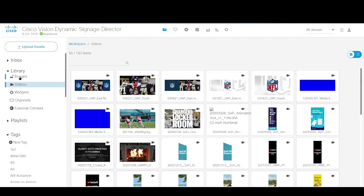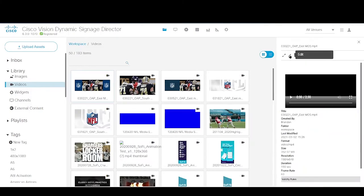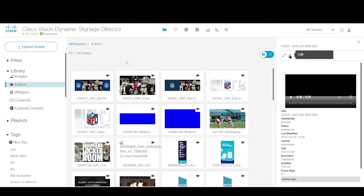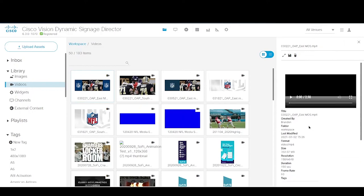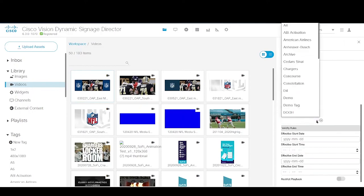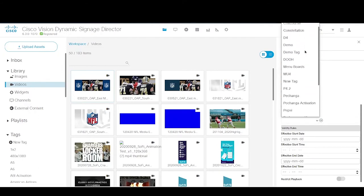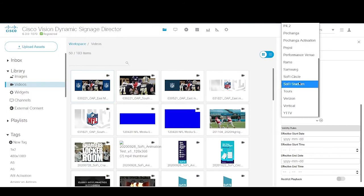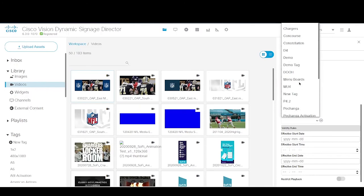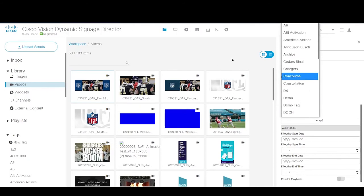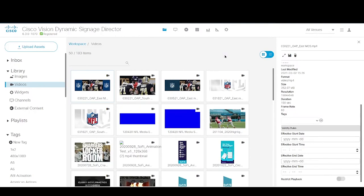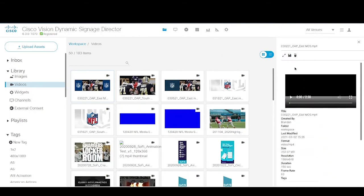A couple of other useful things: once you have a piece of content selected and the preview screen opens on the right-hand side, you can hit the Edit button to make modifications. This is how you would add a tag to content that's already in the library. Where the tags are listed, there's a drop-down — select a tag and hit the plus button to add it. Hit the minus button to remove tags. These changes will not take effect until you hit the Save button to commit them.